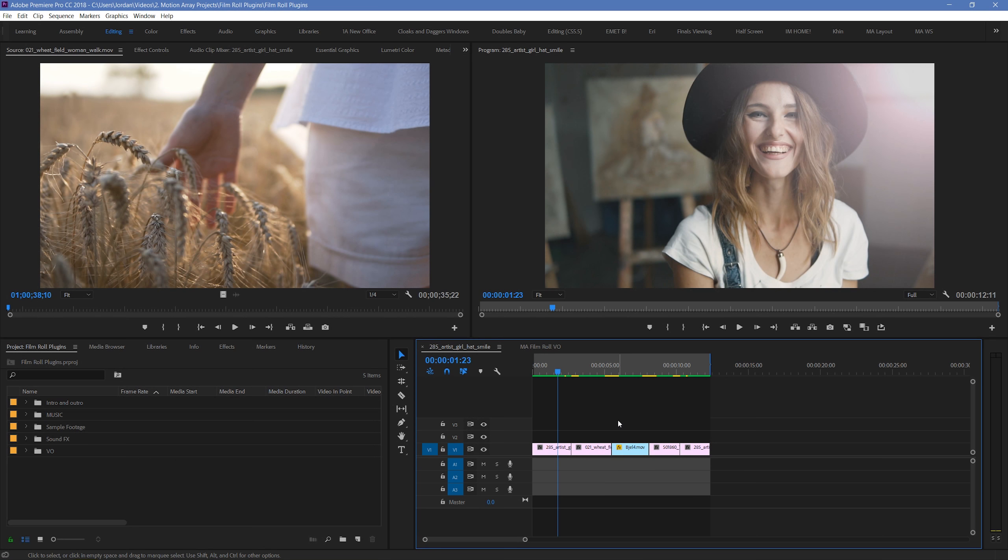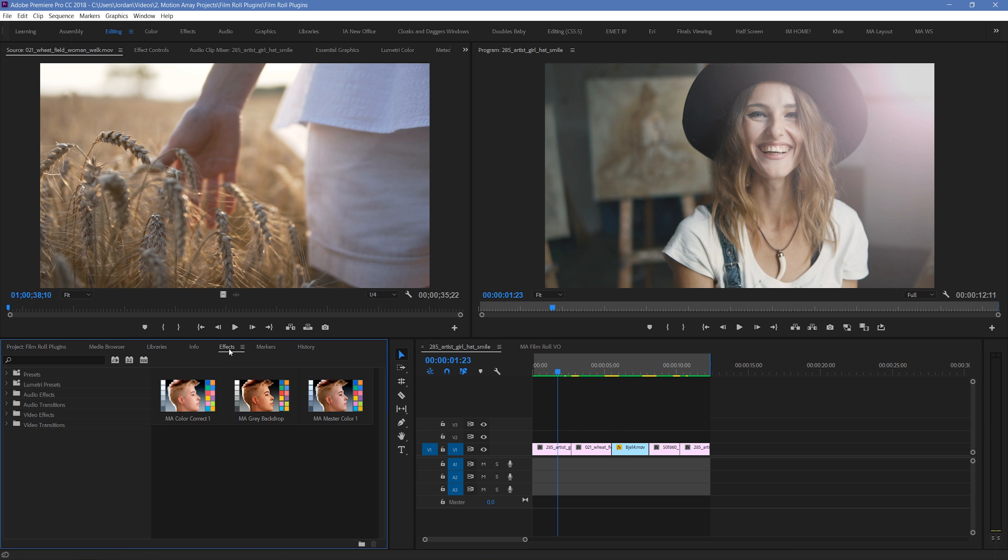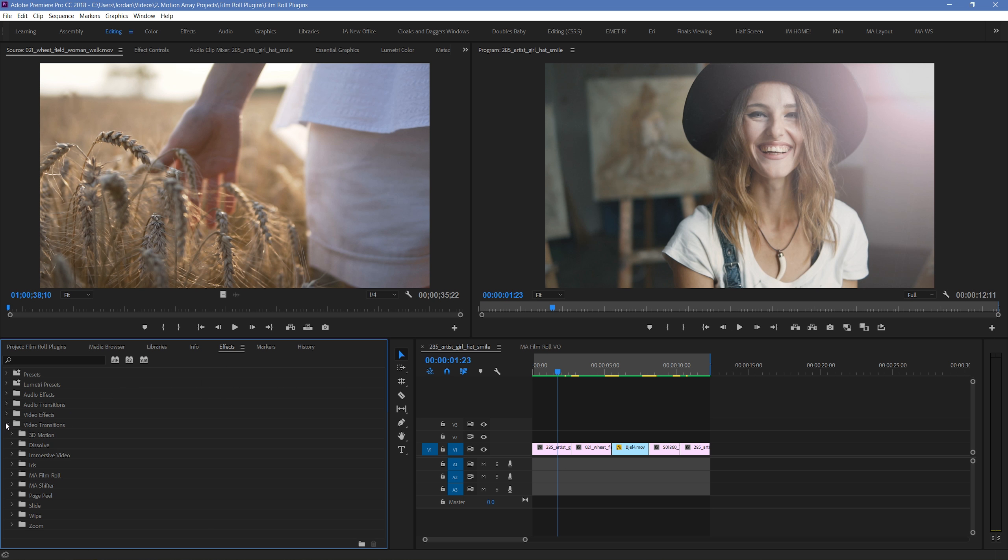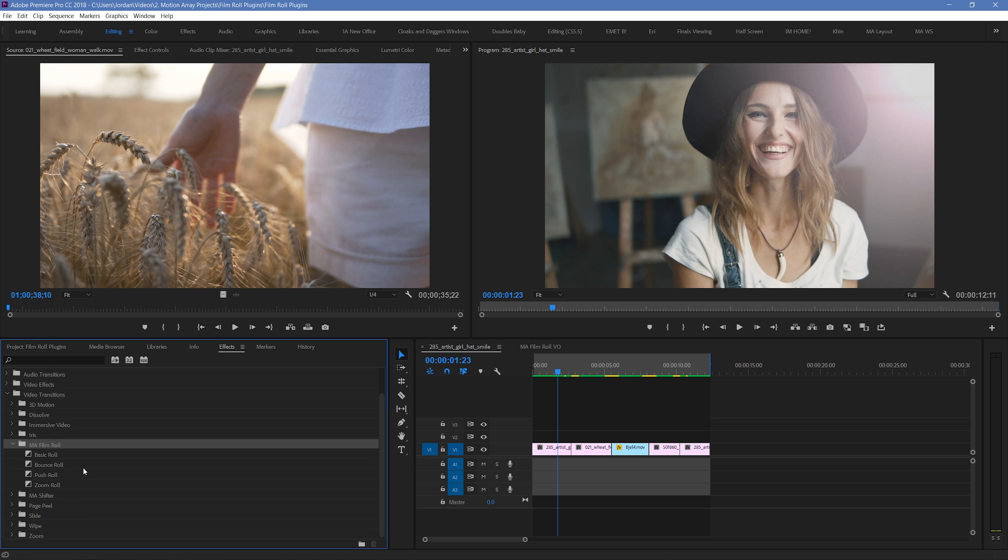But once you've got our plugins installed, you should be able to find them by going down to your Effects panel here and searching under the Video Transition section. You should see a folder labeled Motion Array Film Roll. Drop it down and you should see 4 different film roll transitions.